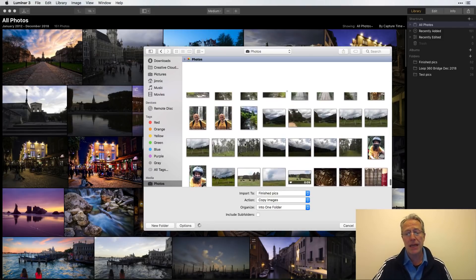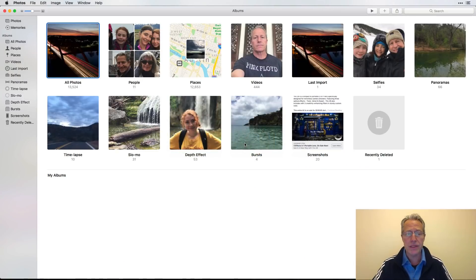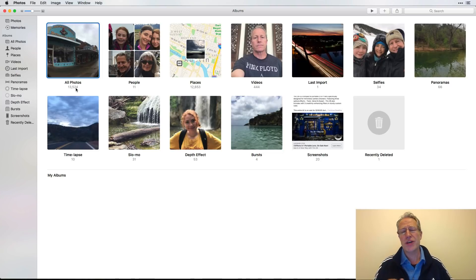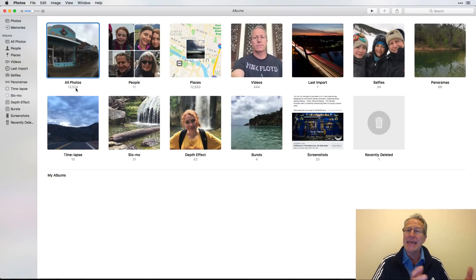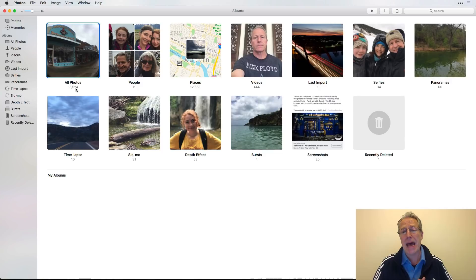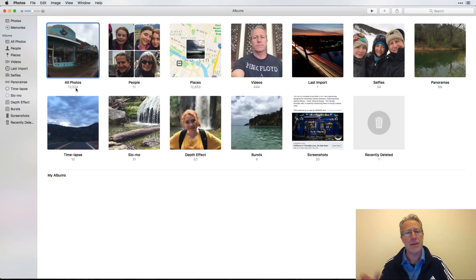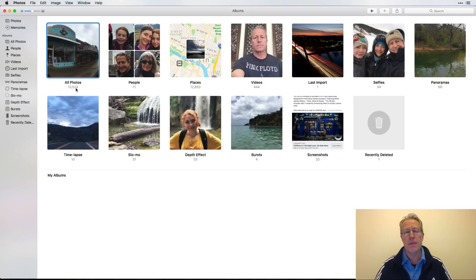So now I've got my Photos library. Let me show you — my All Photos has 13,524 photos. Most of these are iPhone shots I've accumulated over the years. I keep my iPhone photos in the Photos app. I use Lightroom for my primary organization, and all my raw files from my Sony and Panasonic cameras go straight into Lightroom — not Photos.